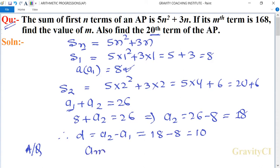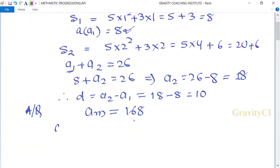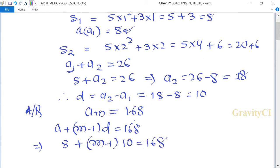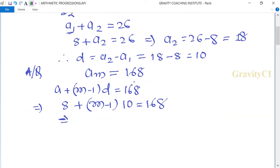According to the question, am equals 168. Now putting the value of a and d: the value of a is 8, so 8 plus m minus 1 into 10 equals 168.